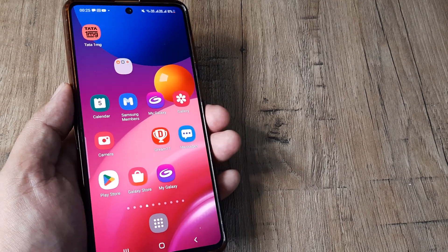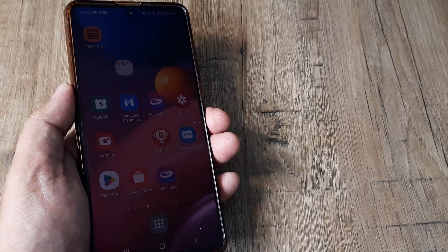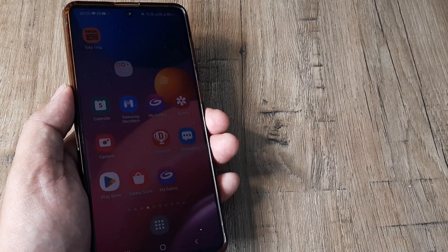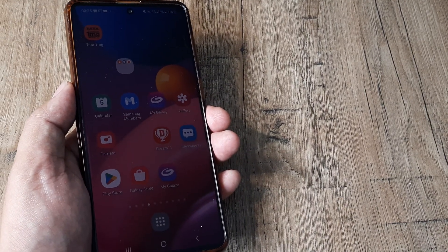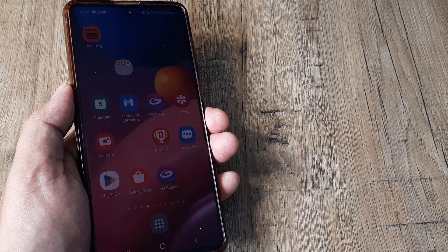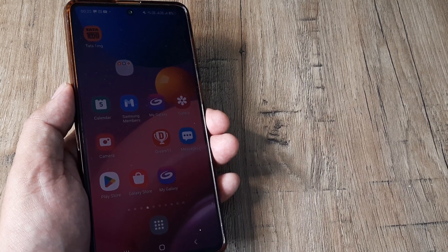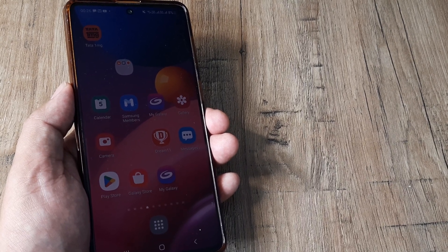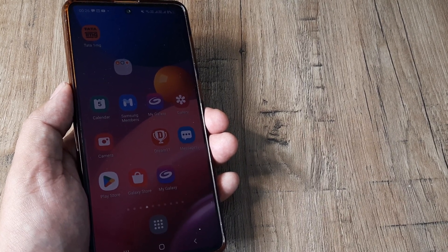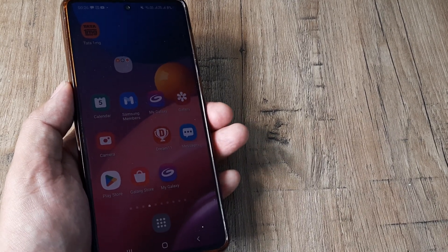Welcome back guys, my name is Amlan and in today's tutorial we're going to look at how we can forecast weather for any region in the world on our Samsung phone.